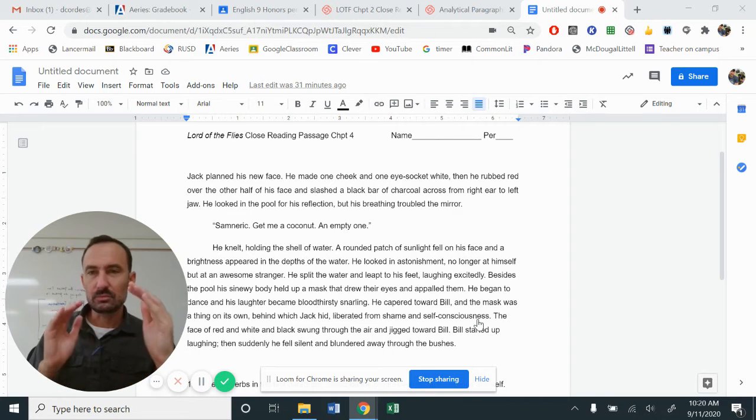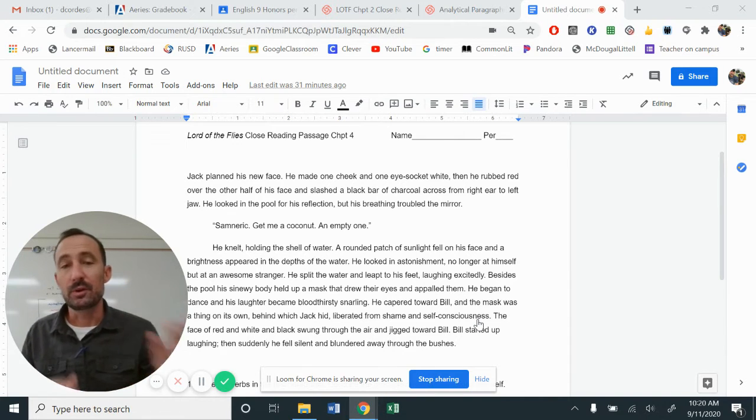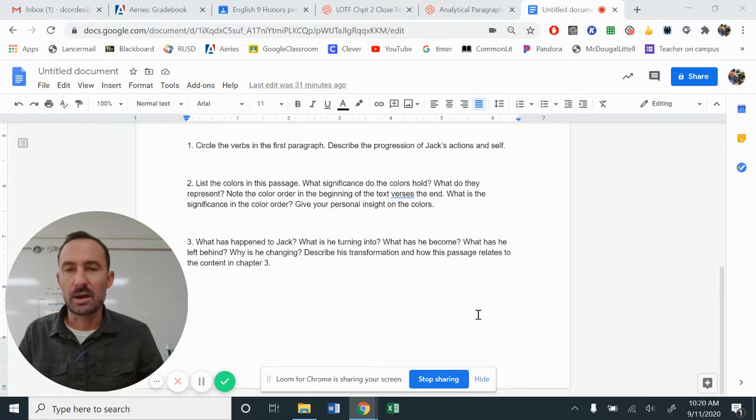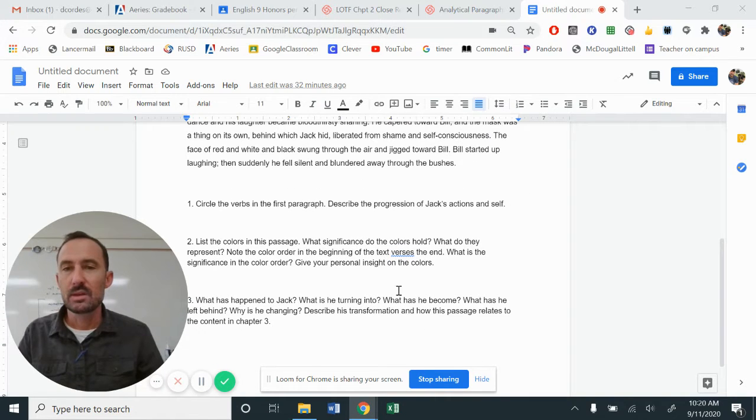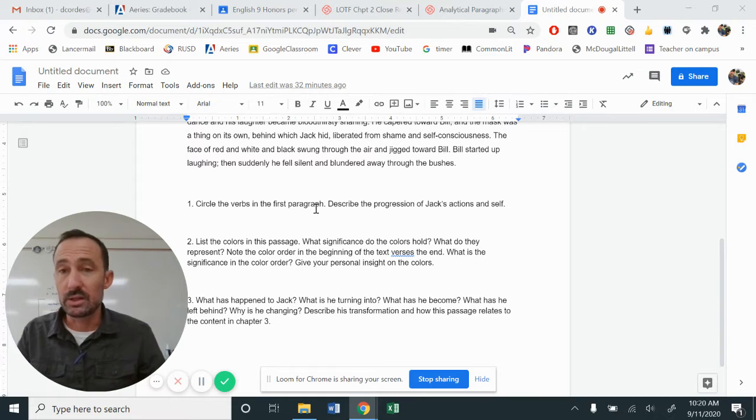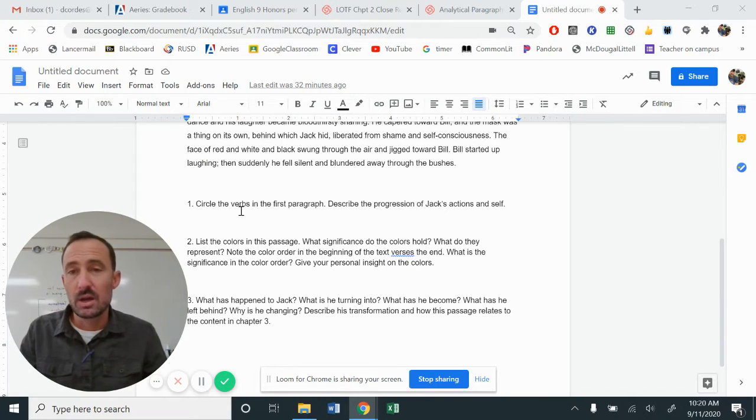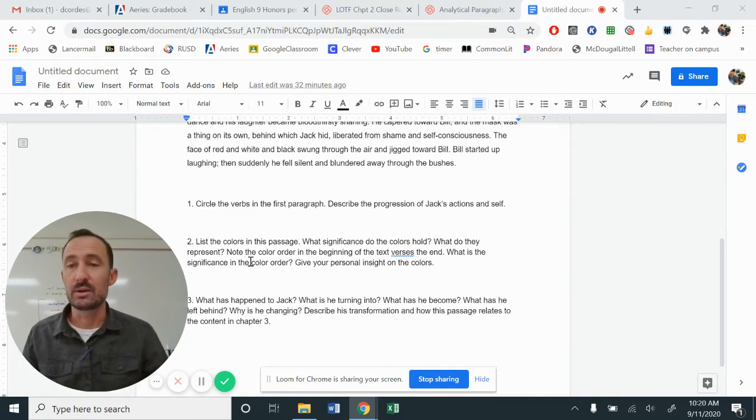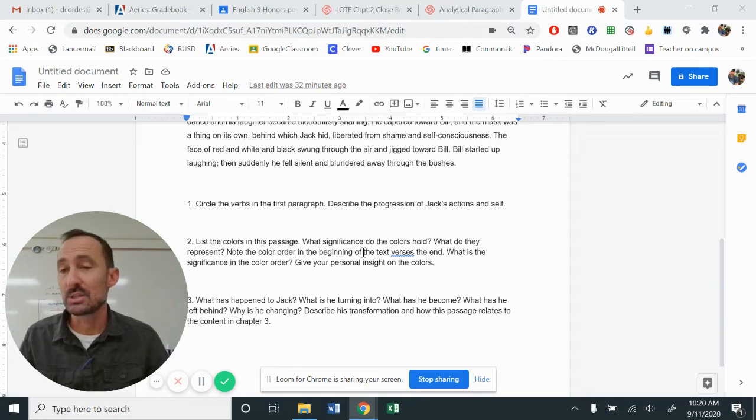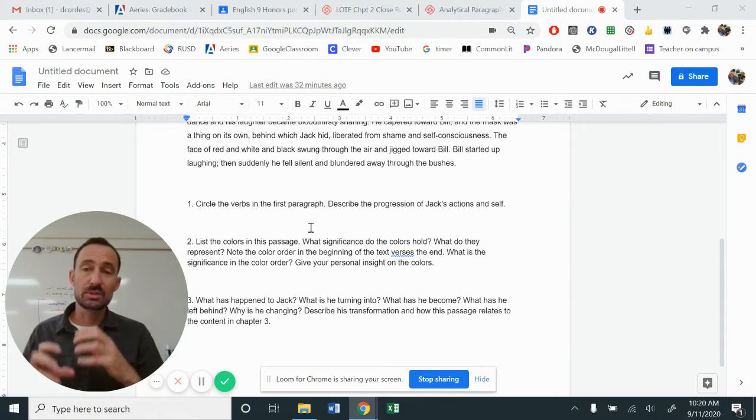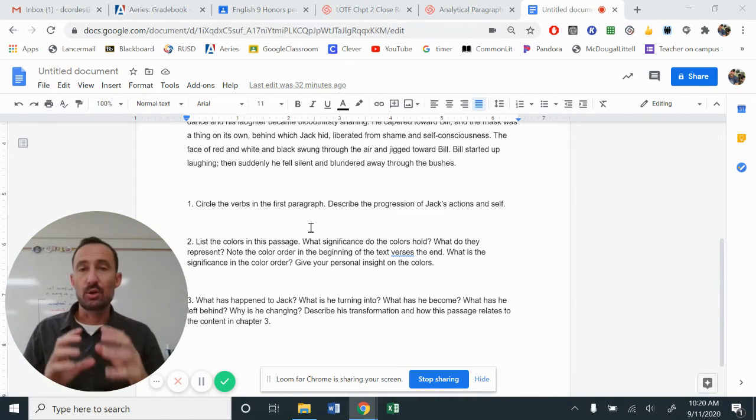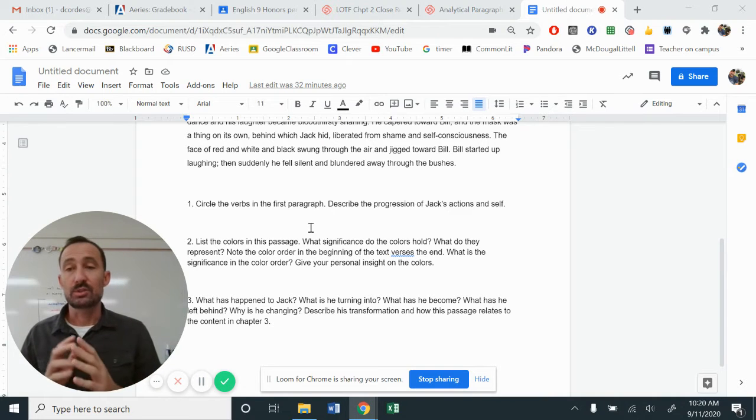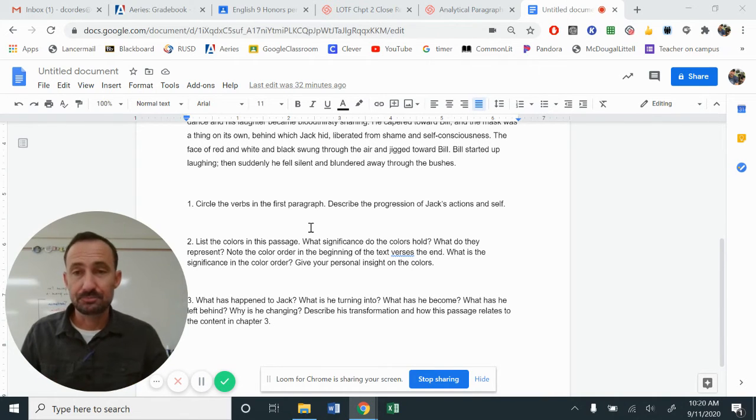And so, as you look through, there'll be several questions to answer down here at the bottom, just three of them. Going over them real quickly, circle the verbs in the first paragraph. You can highlight or underline if that's a little bit better when annotating on this document. Describe the progression of Jack's actions and self. So use the verbs, the action words, to show that progression of what is going on for Jack and what's going on for him as a person.